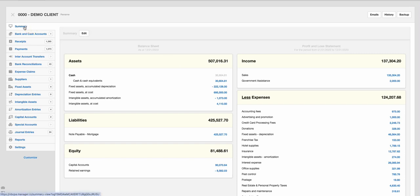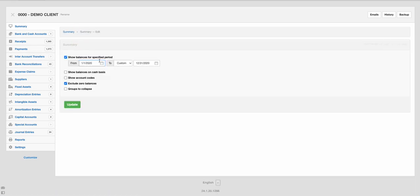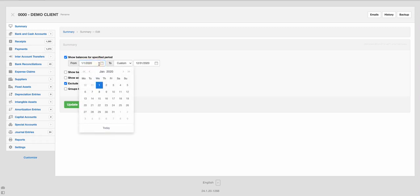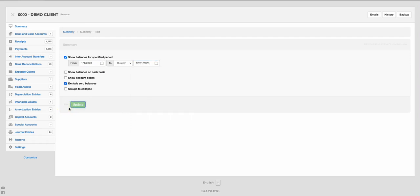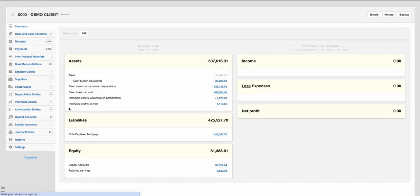So here again, this is a summary screen where it just gives you an overview of your income and expenses. And you can filter it to a particular time period. So if I wanted to show 2023, I can filter it. And if I have transactions for 2023, it will show me a summary here on the right.